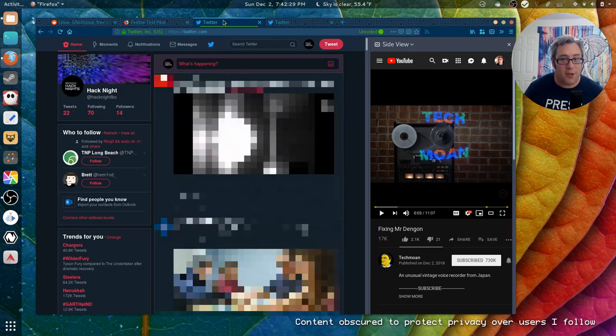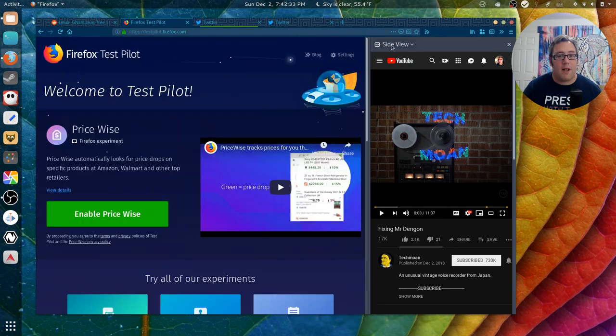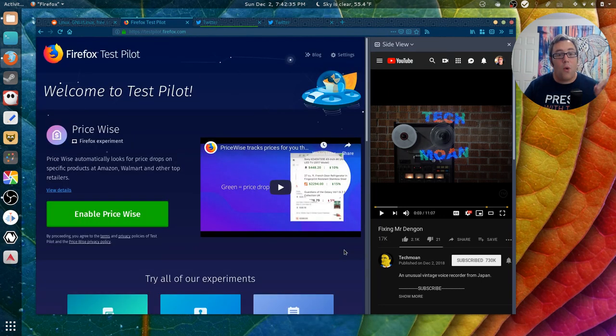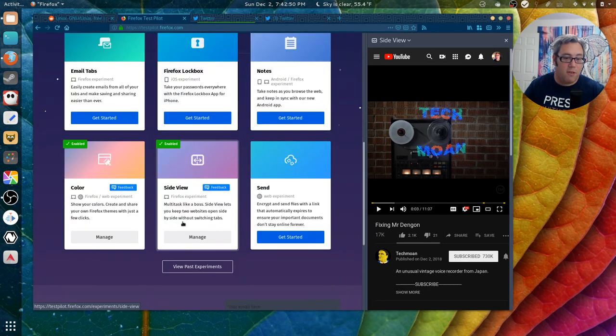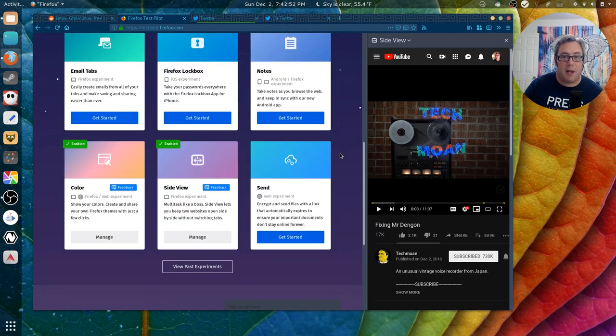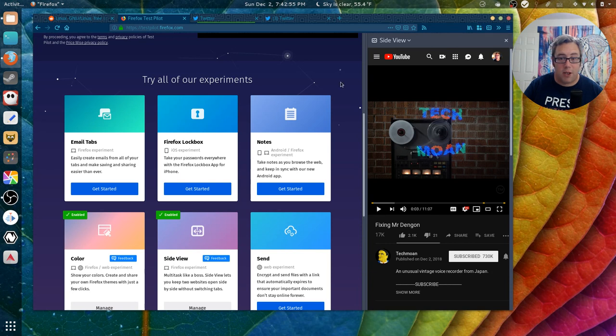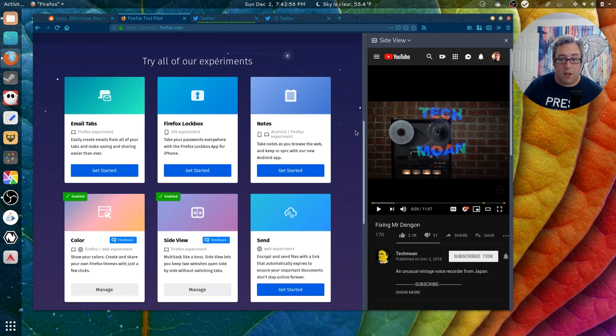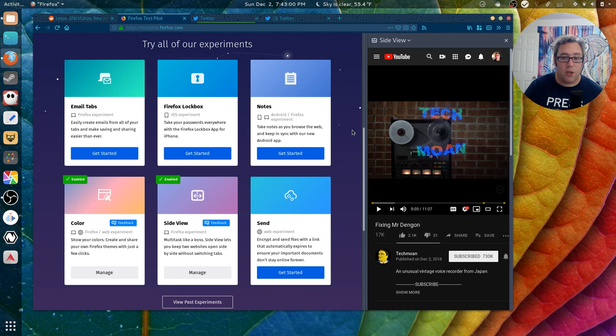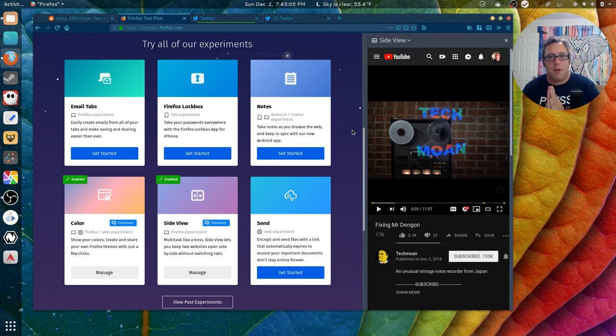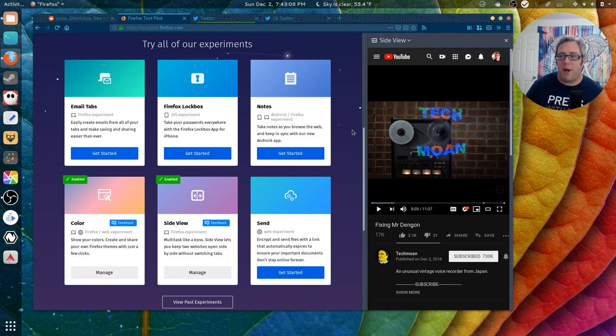The sidebar and this is just two plugins that are part of the Test Pilot program. They're always adding new plugins. Side View is still in the Test Pilot, but Containers is actually a regular plugin now. You just go to the Firefox plugins page and install it, ready to go, works great, looks great. So these are the big differences for me of why I think Firefox is the best browser, because they're always experimenting, enhancing, and playing.